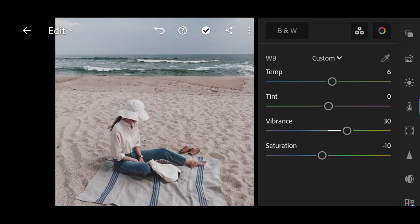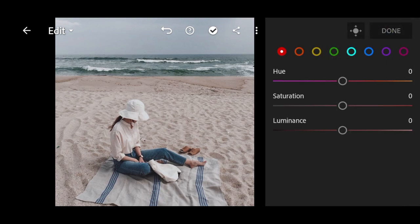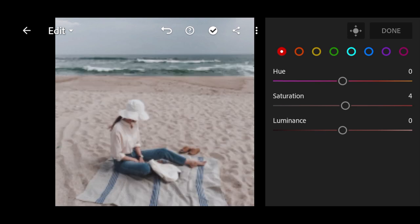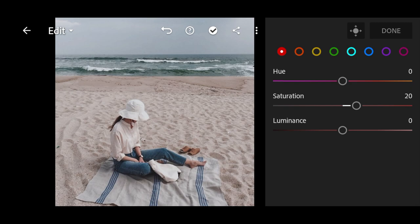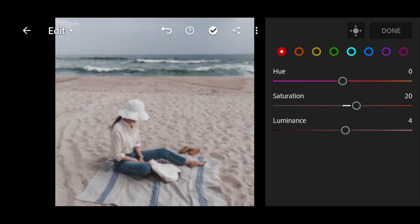Go to color mix. First go to red color, saturation to plus 20, and luminance to plus 10.